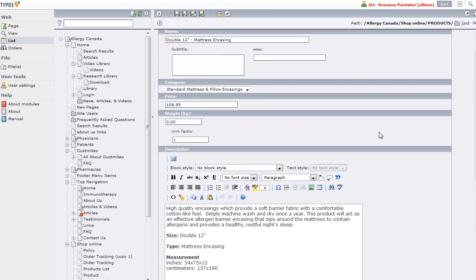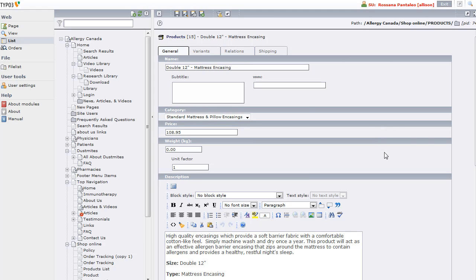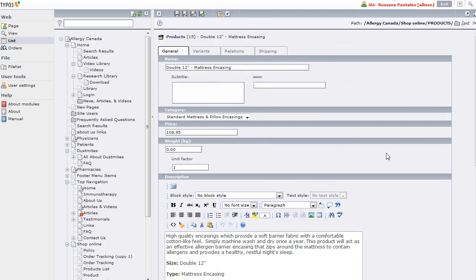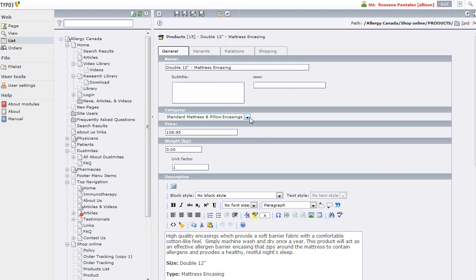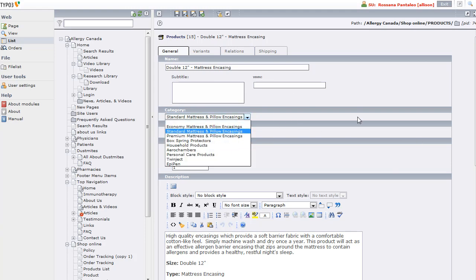There are many fields available, not all are used on all sites, but here is what we have. We have the name of the product - this is the double 12-inch mattress and casing. Subtitle looks like a short description and I don't think we're using that on this site. We have the category the product belongs to. You can select another category if you wanted to.